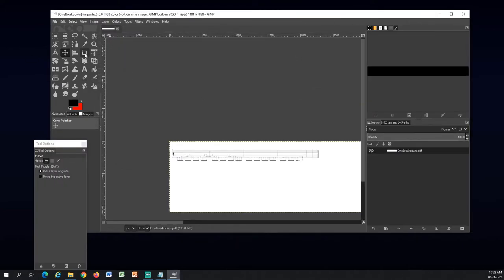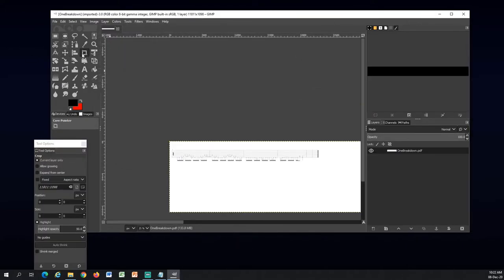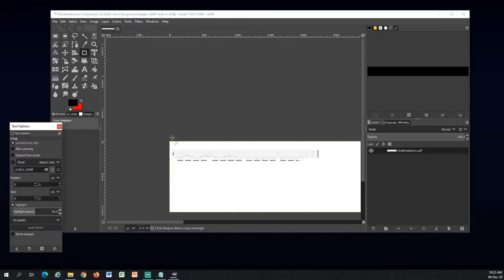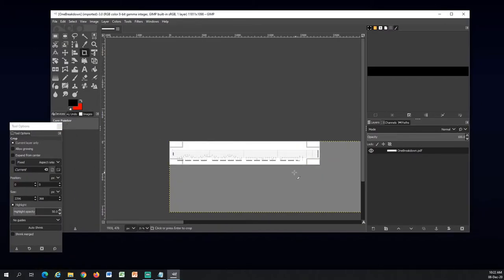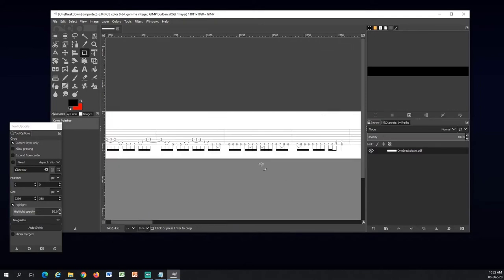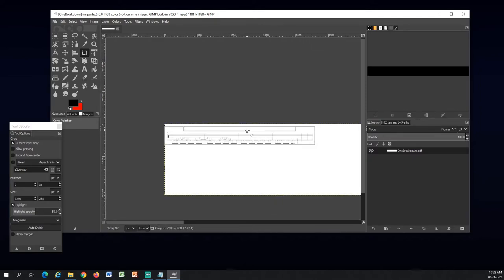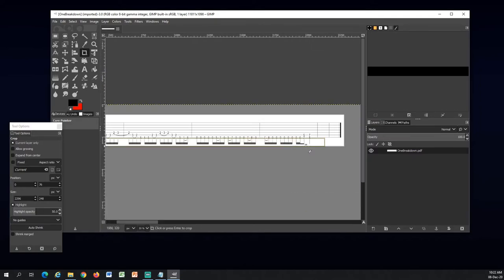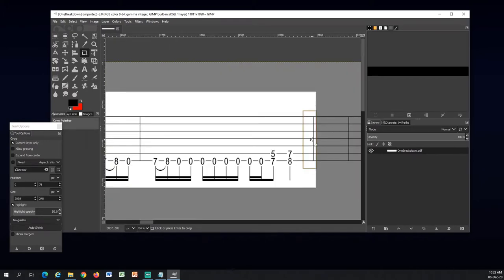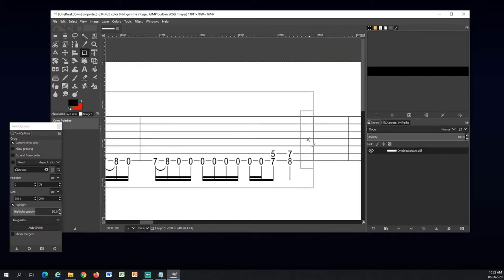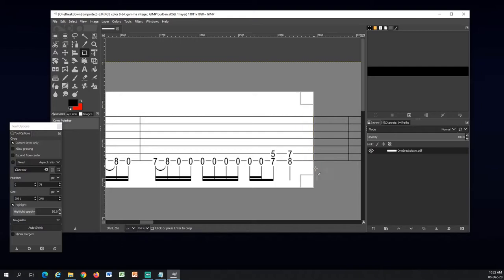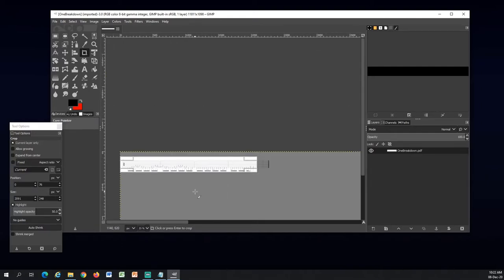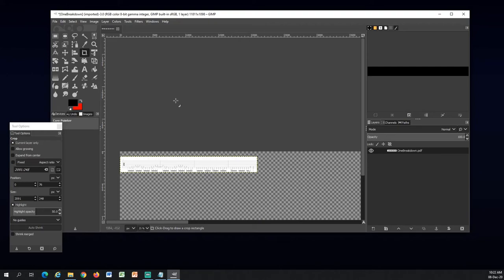Now I will choose the crop tool right here. Click on it. And I will crop this part. I will just crop it like this, to the line here. It's done. So now I will go up here.